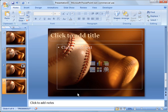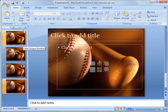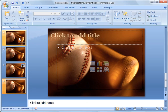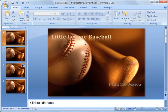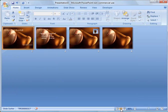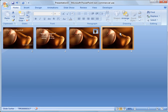But right now I just want to show you a couple quick things. You have a couple views here. You've got a normal view, which is the slides over here with the highlighted slide here in the main window. And then you have a slide sorter view here.